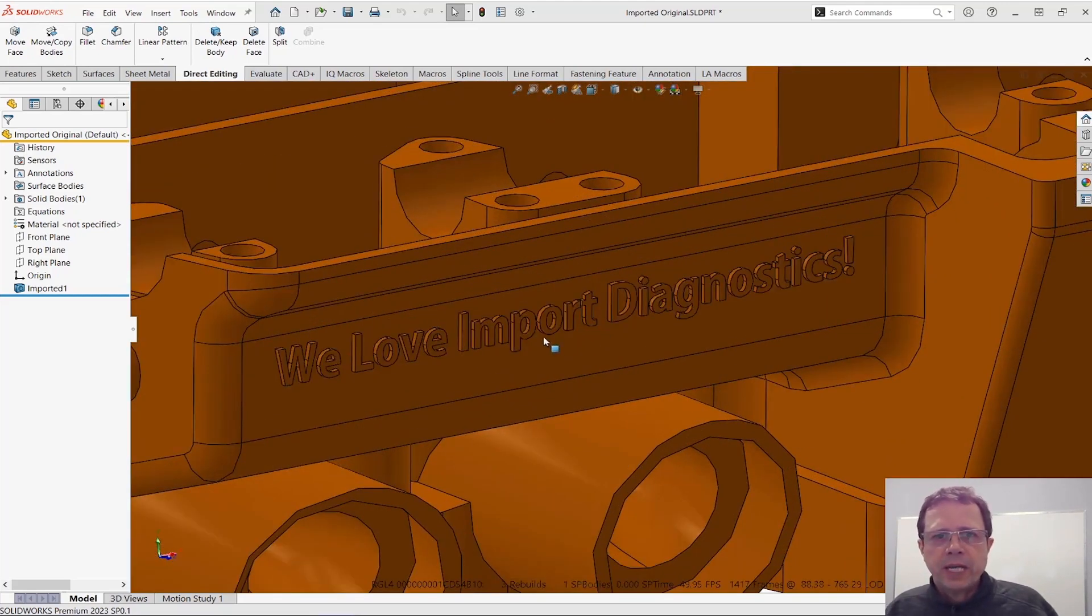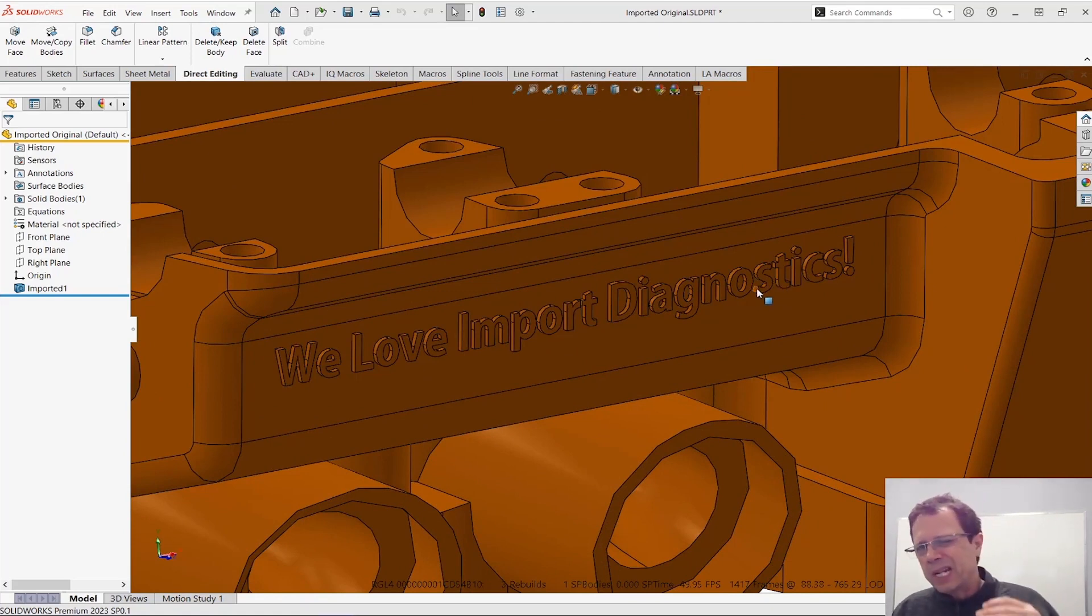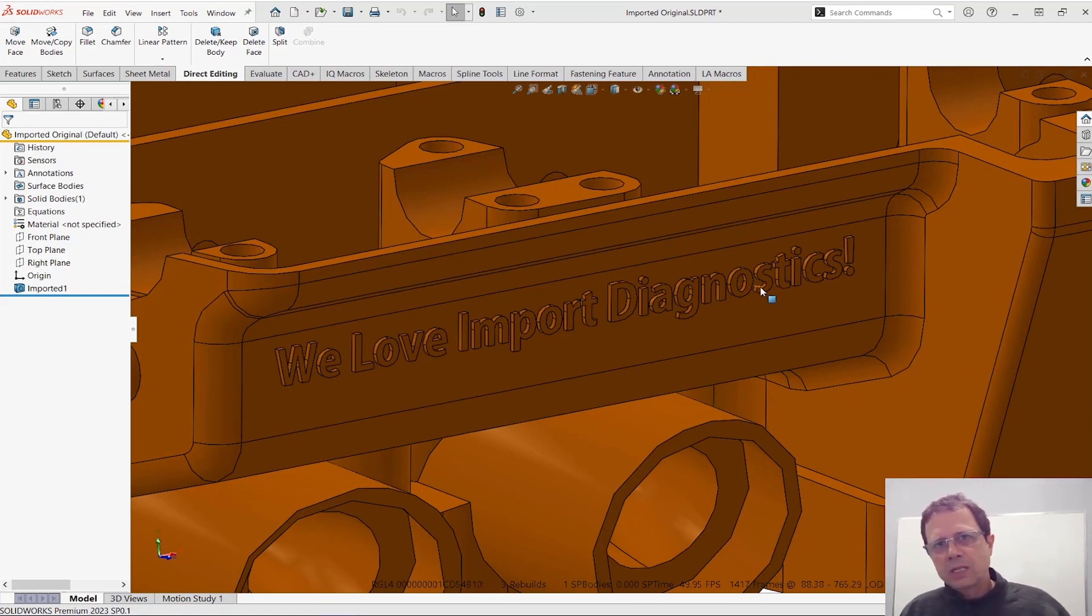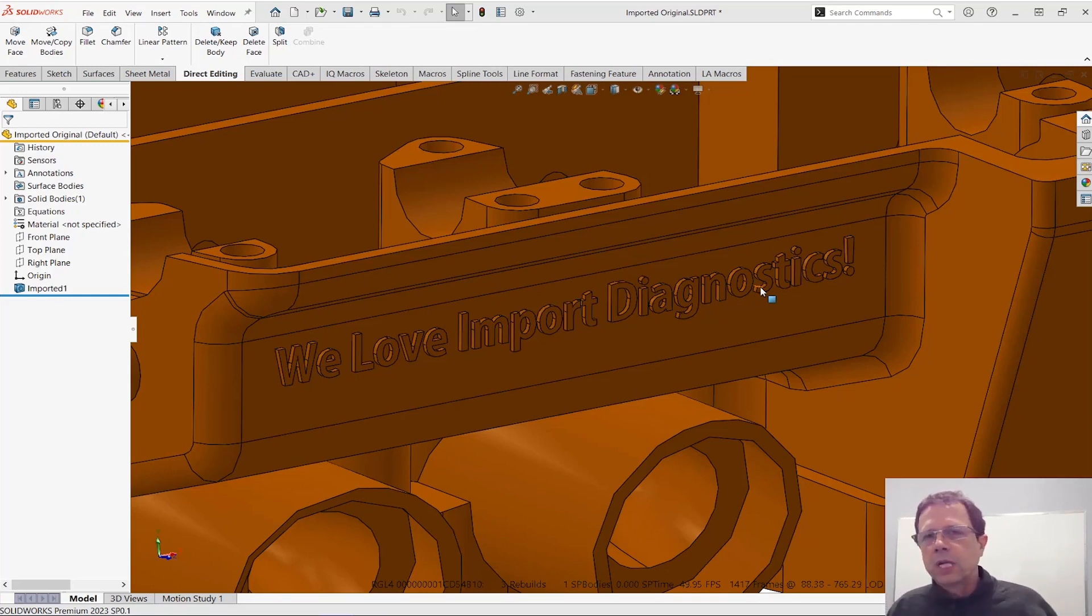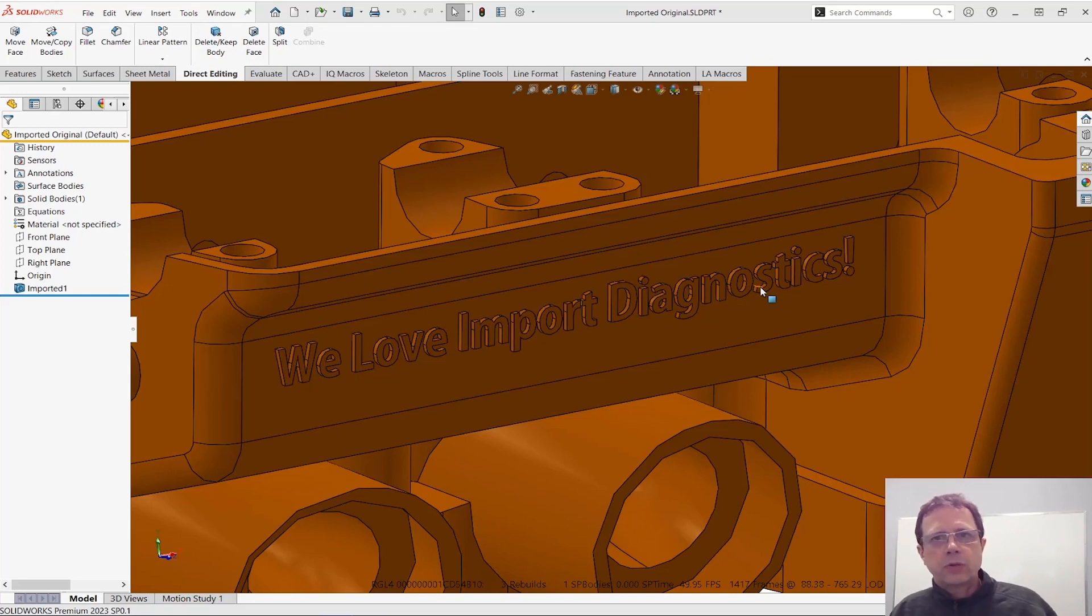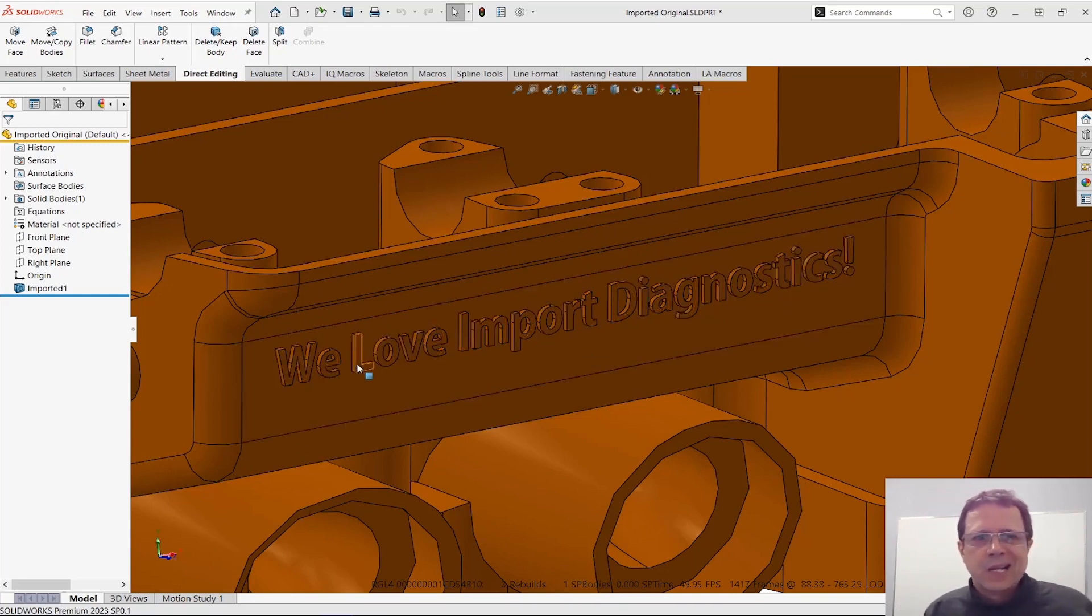Many times you will find embossed text attached to your parts and you know that's going to drastically increase the number of graphic triangles, number of faces, number of edges. So this is going to take much longer to compute the graphics data and also to create drawing views because it needs to compute all of this.